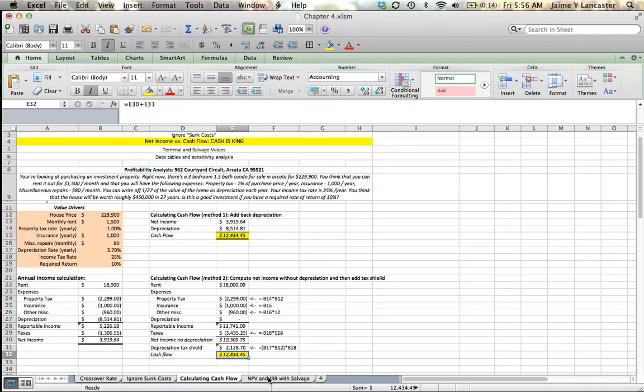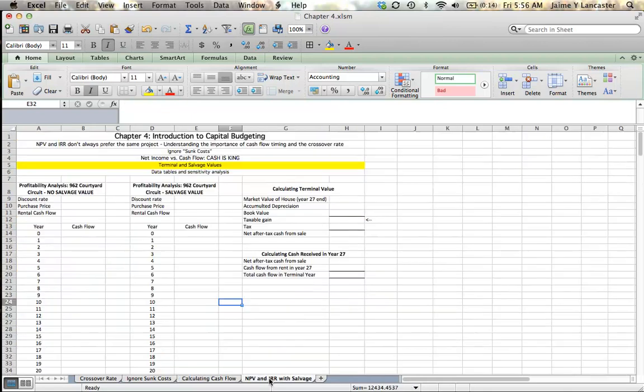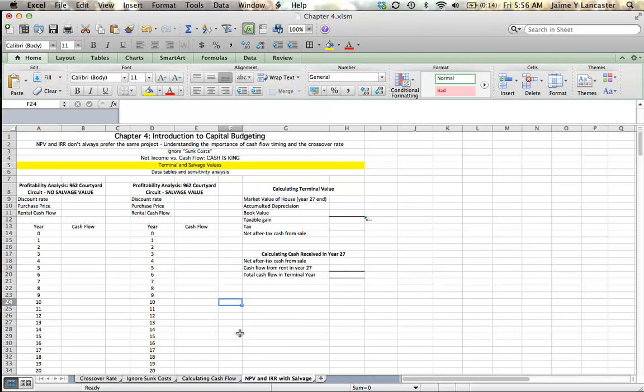In the tutorial that we're going to do now, we're going to use information from this tutorial to see whether or not 962 Courtyard Crescent is going to be a good investment. So in this spreadsheet, I have ourselves set up to do two profitability analyses on that property.